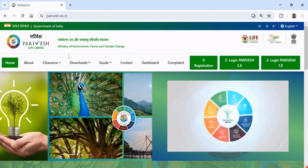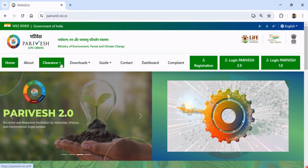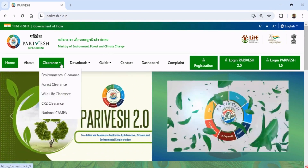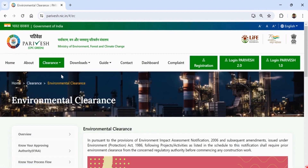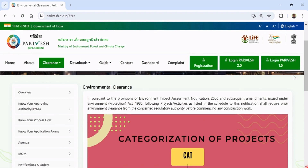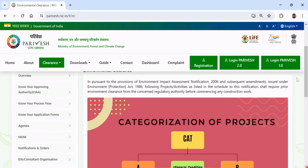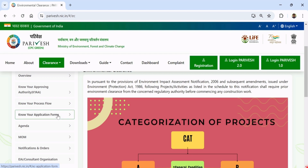In the new Poribesh Portal 2, hit Clearance from the main menu bar and from the drop-down list, select Environment Clearance. At the left side of the window, we can find Overview, Know Your Approving Authority, and Know Your Process Flow.